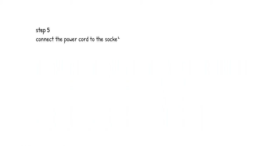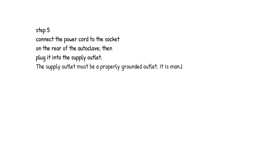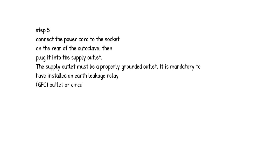Step 5. Connect the power cord to the socket on the rear of the autoclave, then plug it into the supply outlet. The supply outlet must be a properly grounded outlet. It is mandatory to have installed an earth leakage relay, GFCI outlet or circuit breaker.